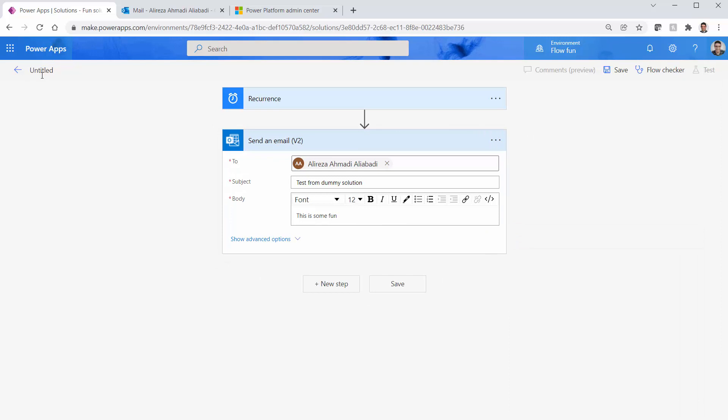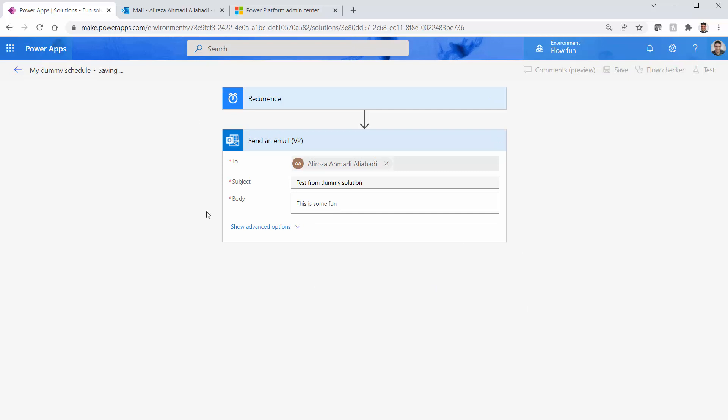I just want to give it a name and I want to call it My Dummy Schedule. And I just save it. As soon as I save it, the flow is enabled and it should start sending emails.